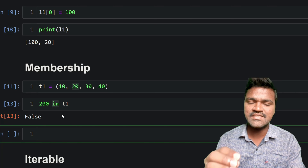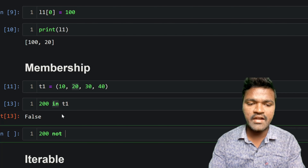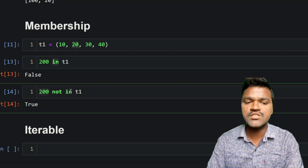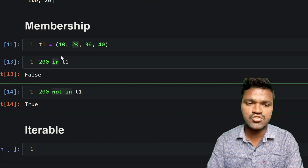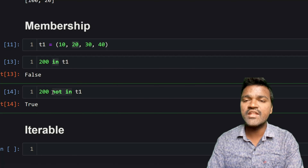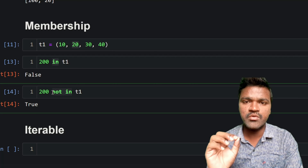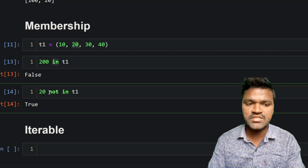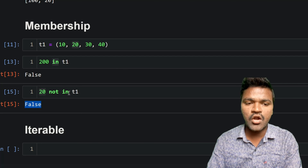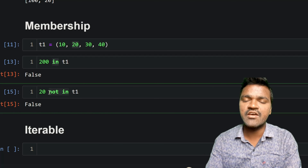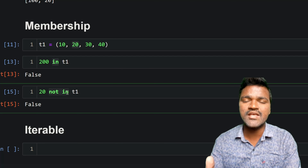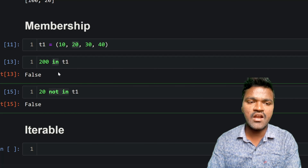Now let's look at the `not in` operator. I'll test '200 not in t1' — executing this returns True because 200 is not in this tuple. The `in` operator returns True when the element is present inside the tuple. The `not in` operator returns True when the element is not present. If I check '20 not in t1', we get False because 20 is present in the tuple. So `in` and `not in` work as inverses of each other.